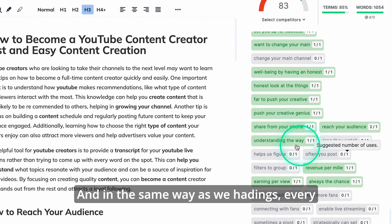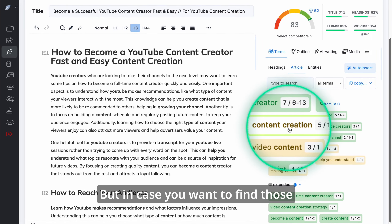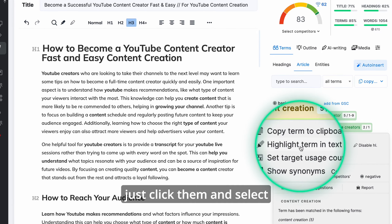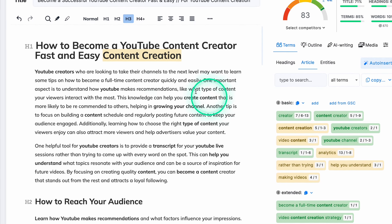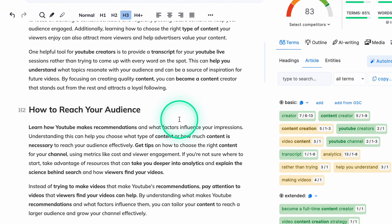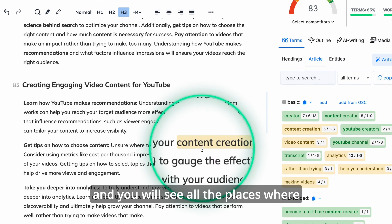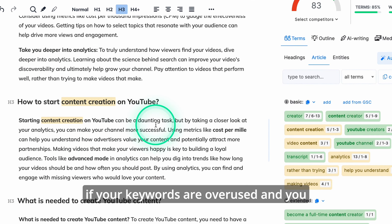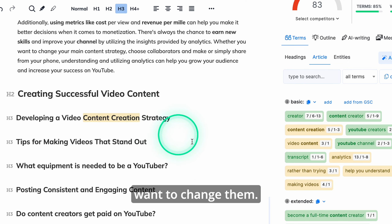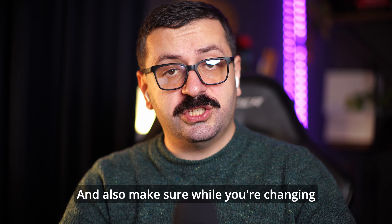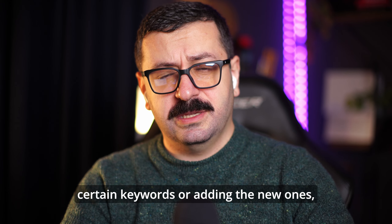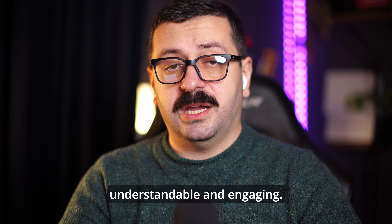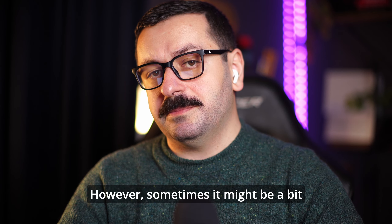In the same way as with headings, every keyword will be color coded. If you want to find those keywords in the text itself, just click them and select 'Highlight Terms in Text'. You will see all the places where certain keywords are used — this is extremely important, especially if your keywords are overused and you want to change them.